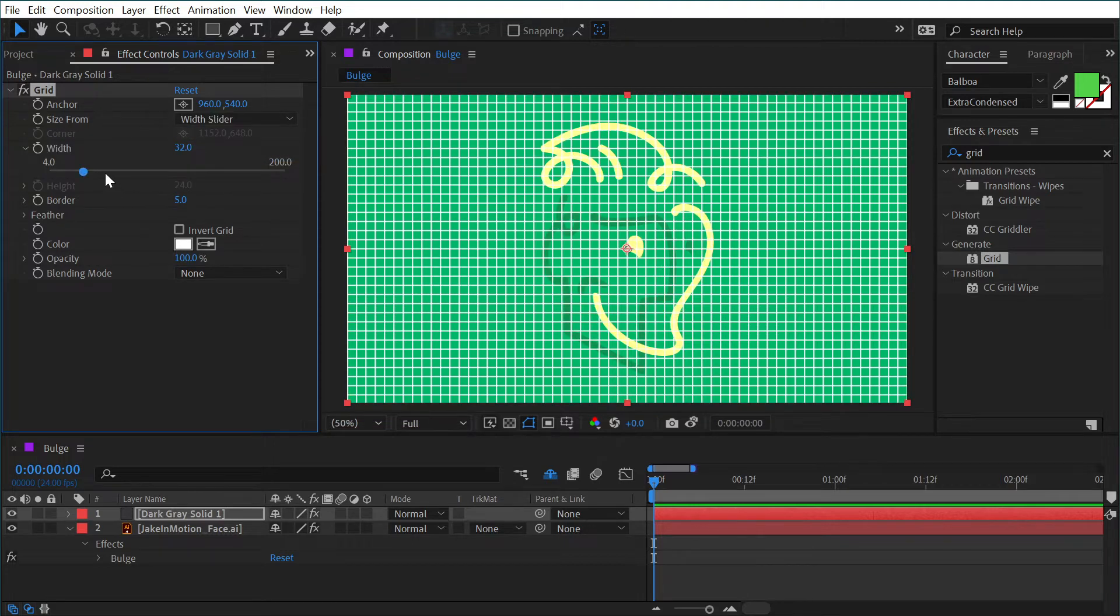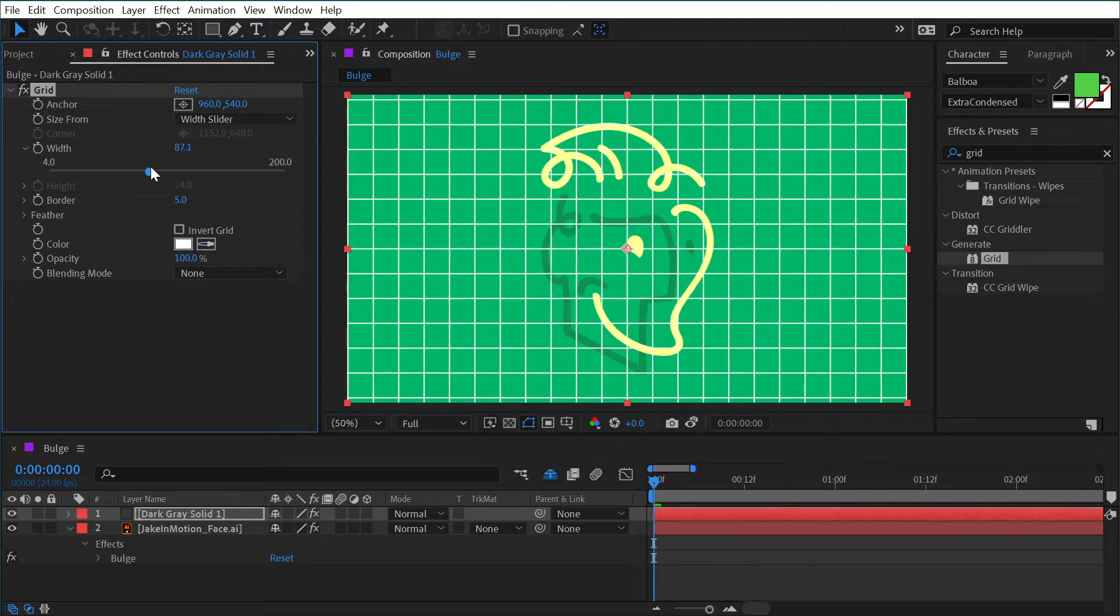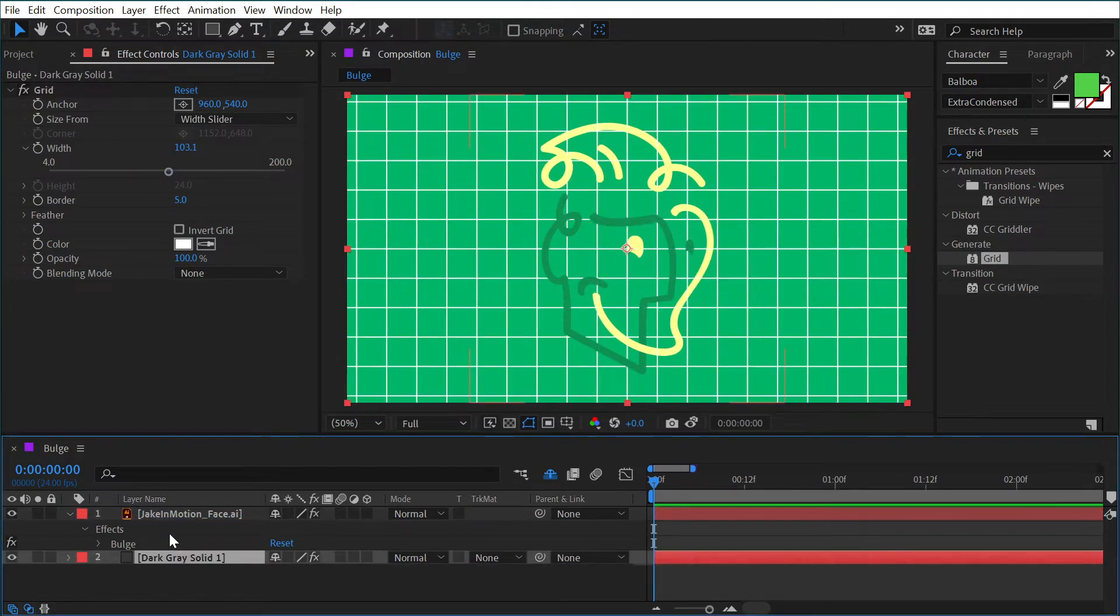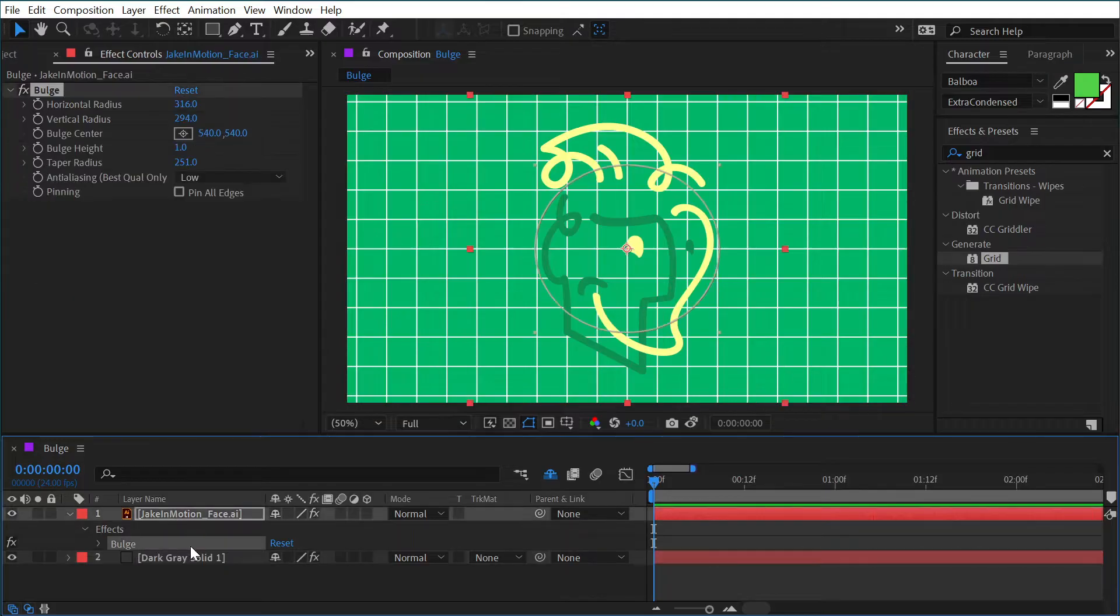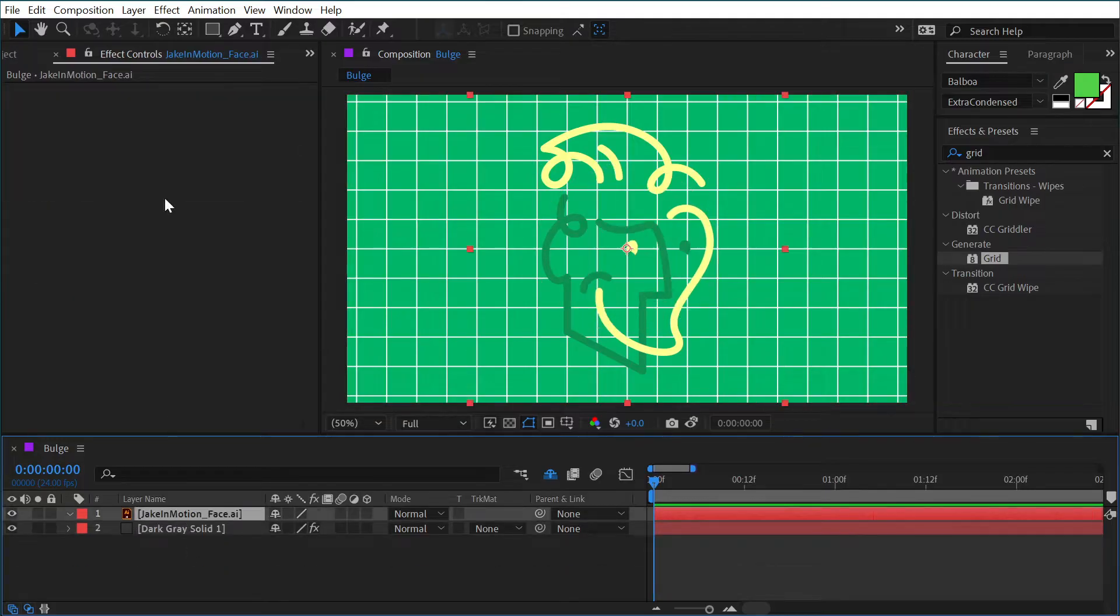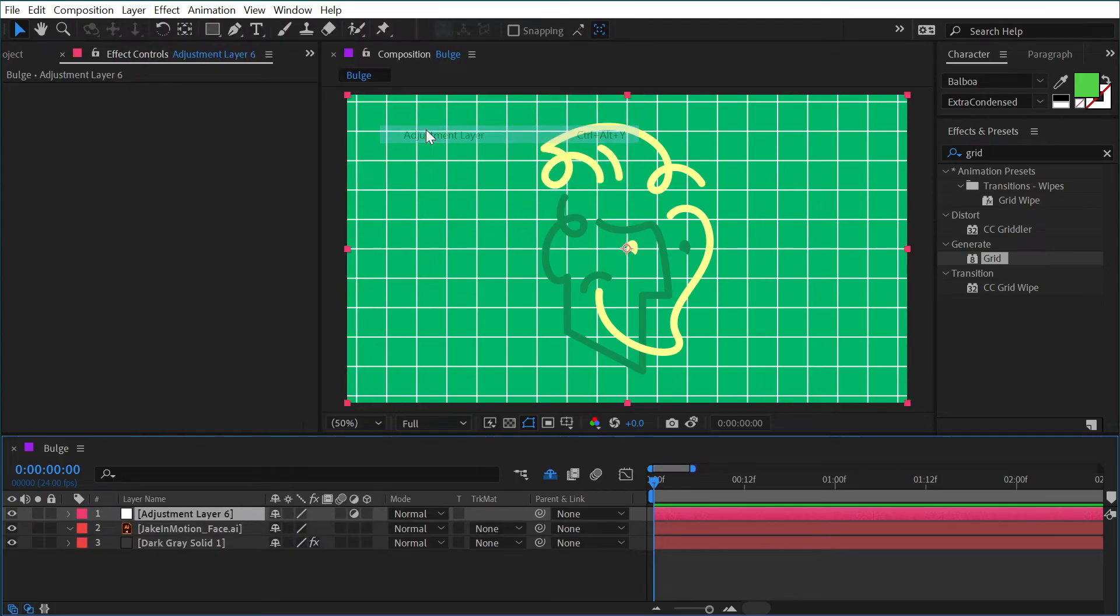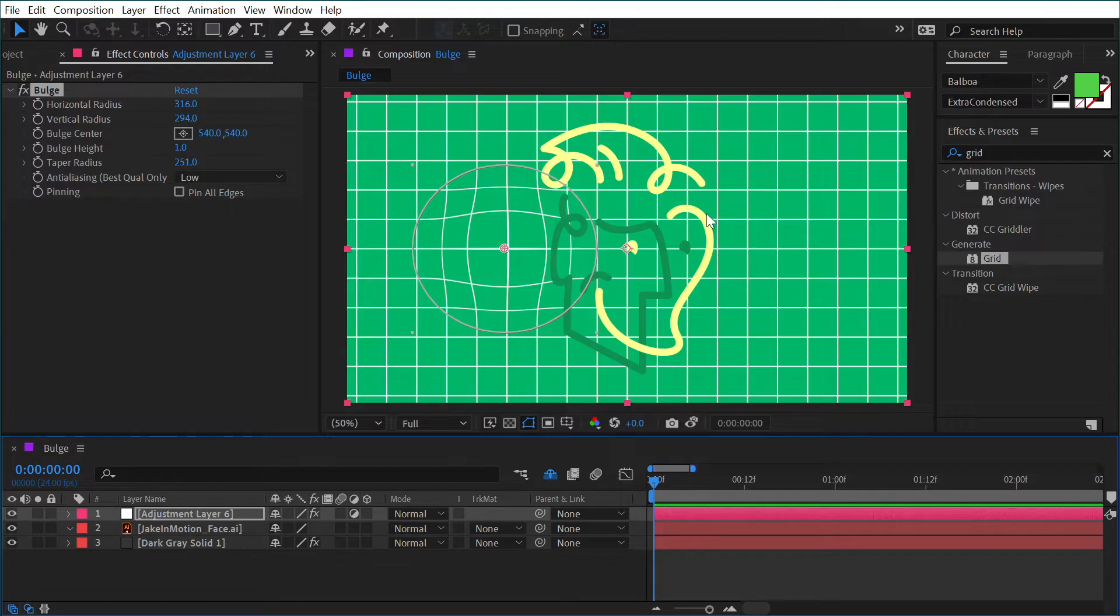Make it a square grid and a little bit bigger, and then place that behind my logo. Then I'm going to cut that bulge effect and make a new adjustment layer and apply that effect to it instead.